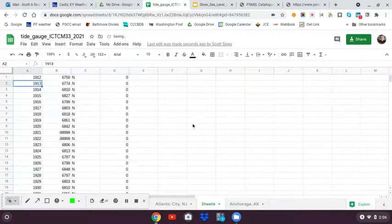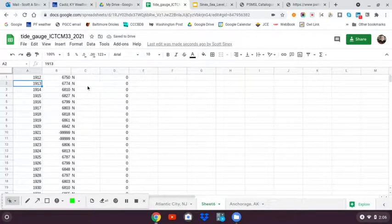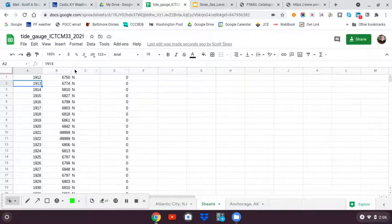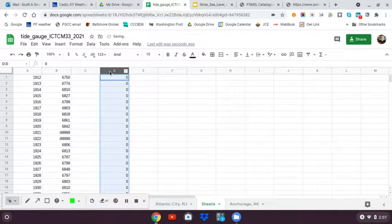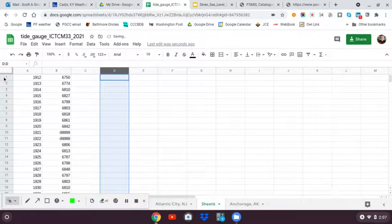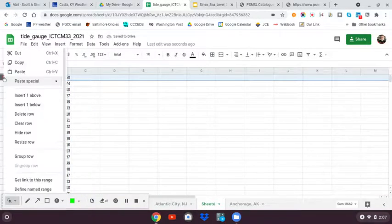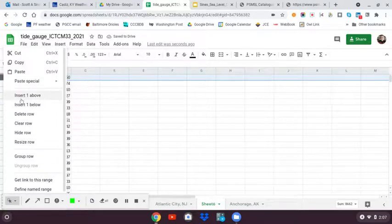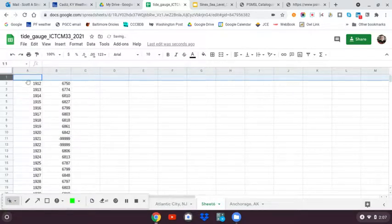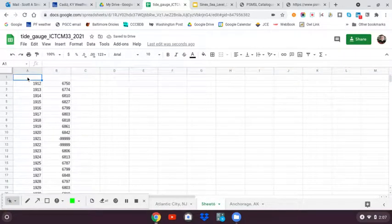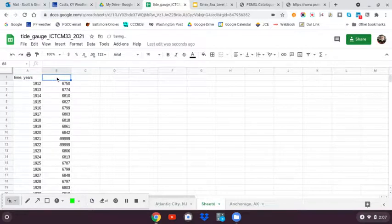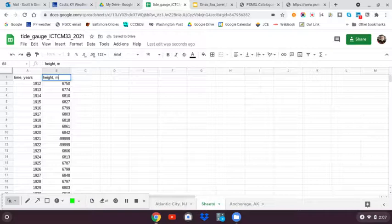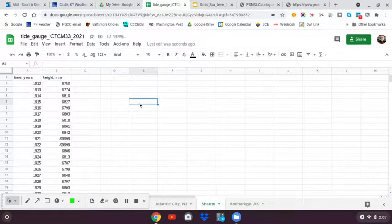There it's put it in and separated it. I do not want the last two columns, so I'm going to eliminate them. I'm going to insert a line above so I can put in a label. This is time in years. This is the average annual height in millimeters. So I've got my two columns of data.